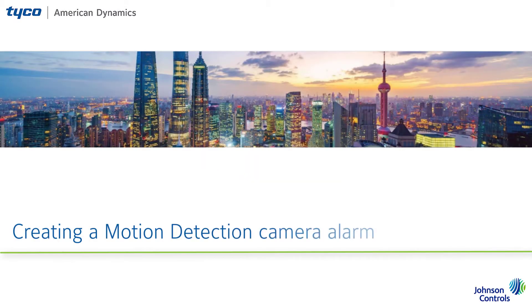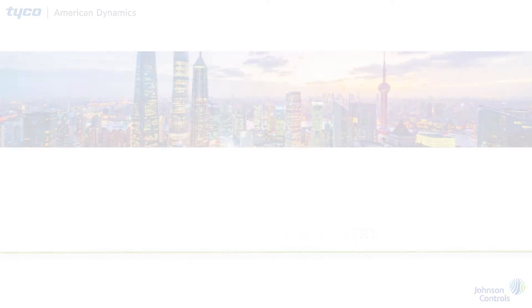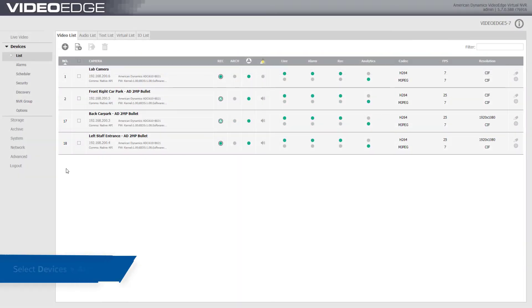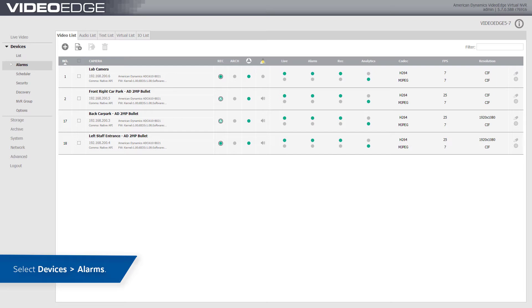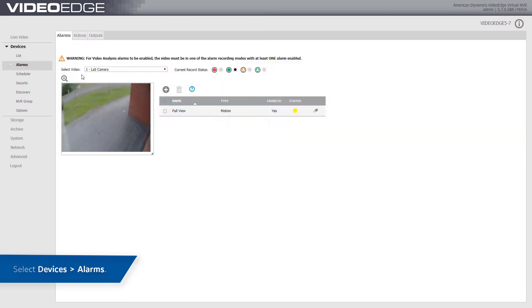Creating a Motion Detection Alarm. To create a motion detection alarm, select Devices, Alarms, then the alarms page will display.